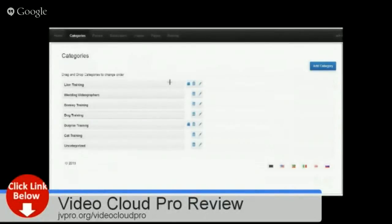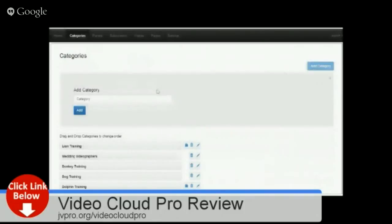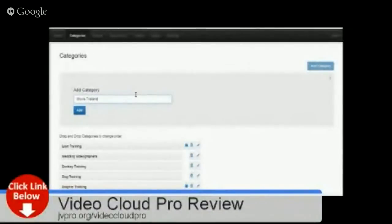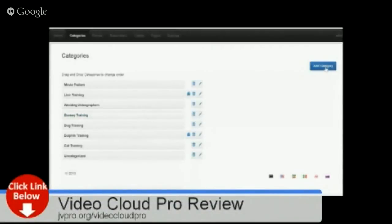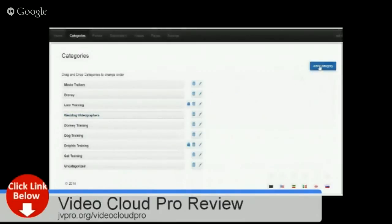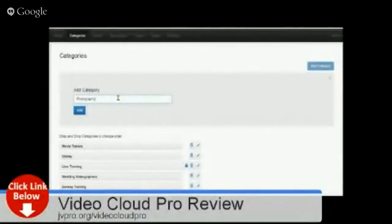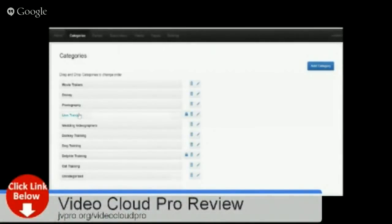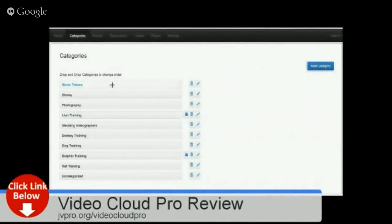Before we add any videos, let's set the categories first. Let's say I want to add 'Movie Trailers' — just type it in and click Add. I want to add another category: 'Disney' — click Add. And one more: 'Photography,' because I love photography — click Add. Now we have our categories set.